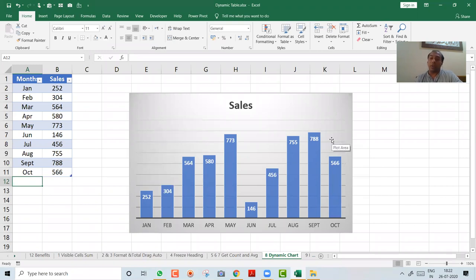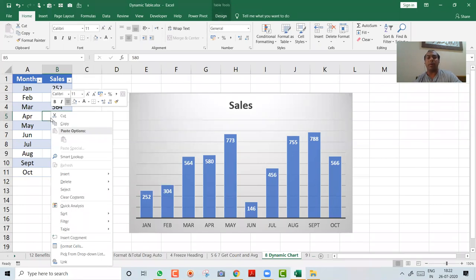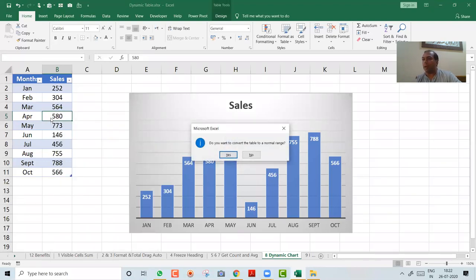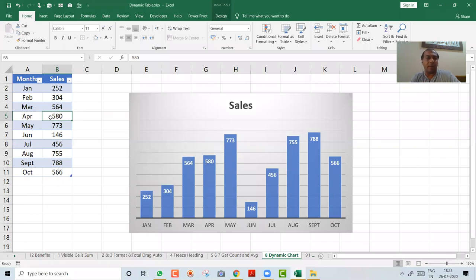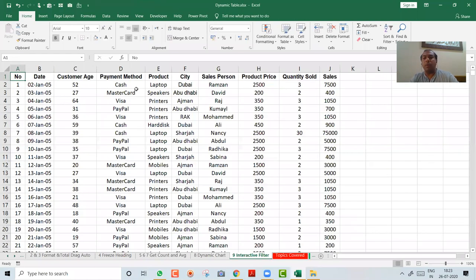Regarding how to remove a table: there is no direct shortcut. Right-click on the table, press B then V, and you'll see 'Convert to Range.' Confirm Yes. I'll cover this in more detail at the end, including how to remove a table with or without keeping the color formatting. The main point: whenever you add data, the chart automatically updates its range.